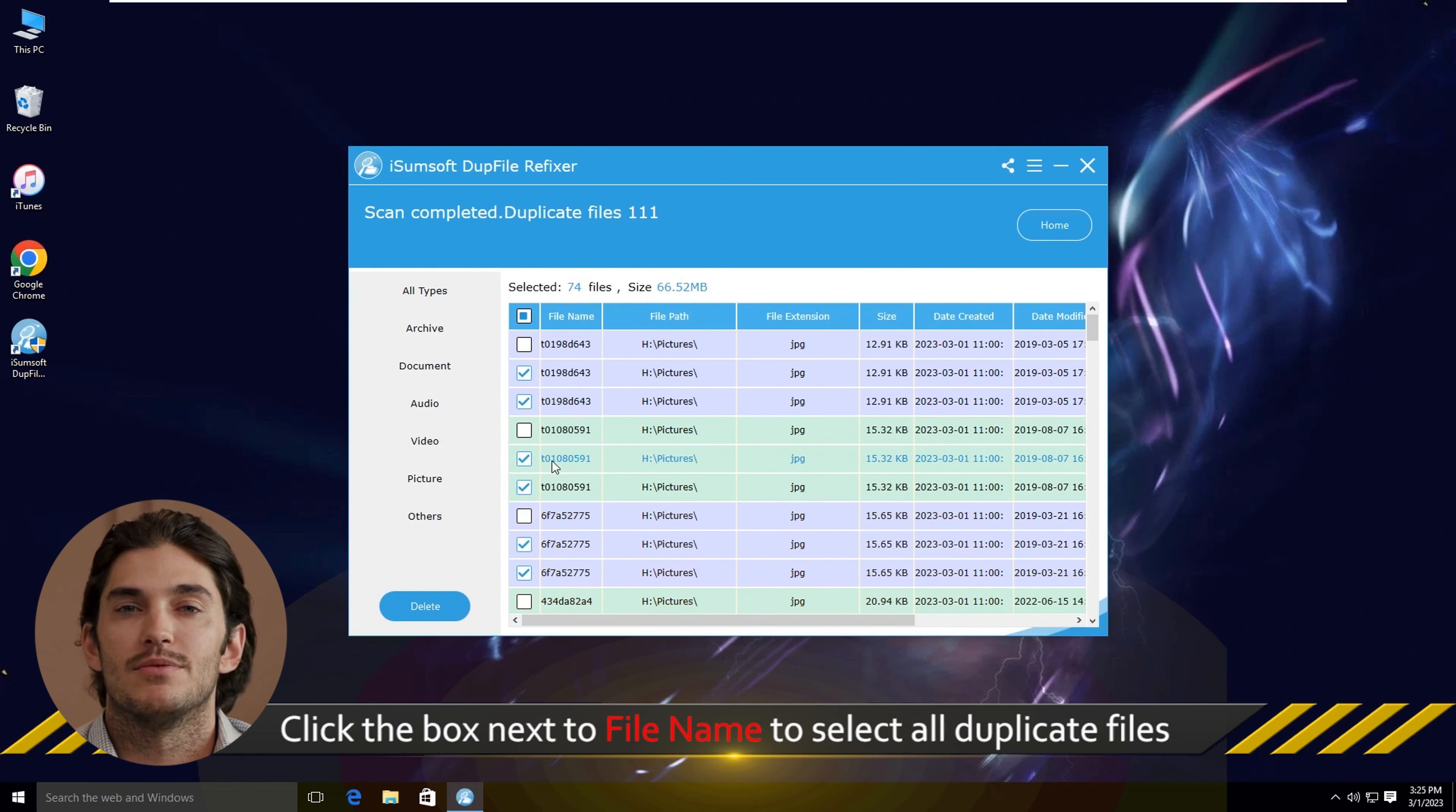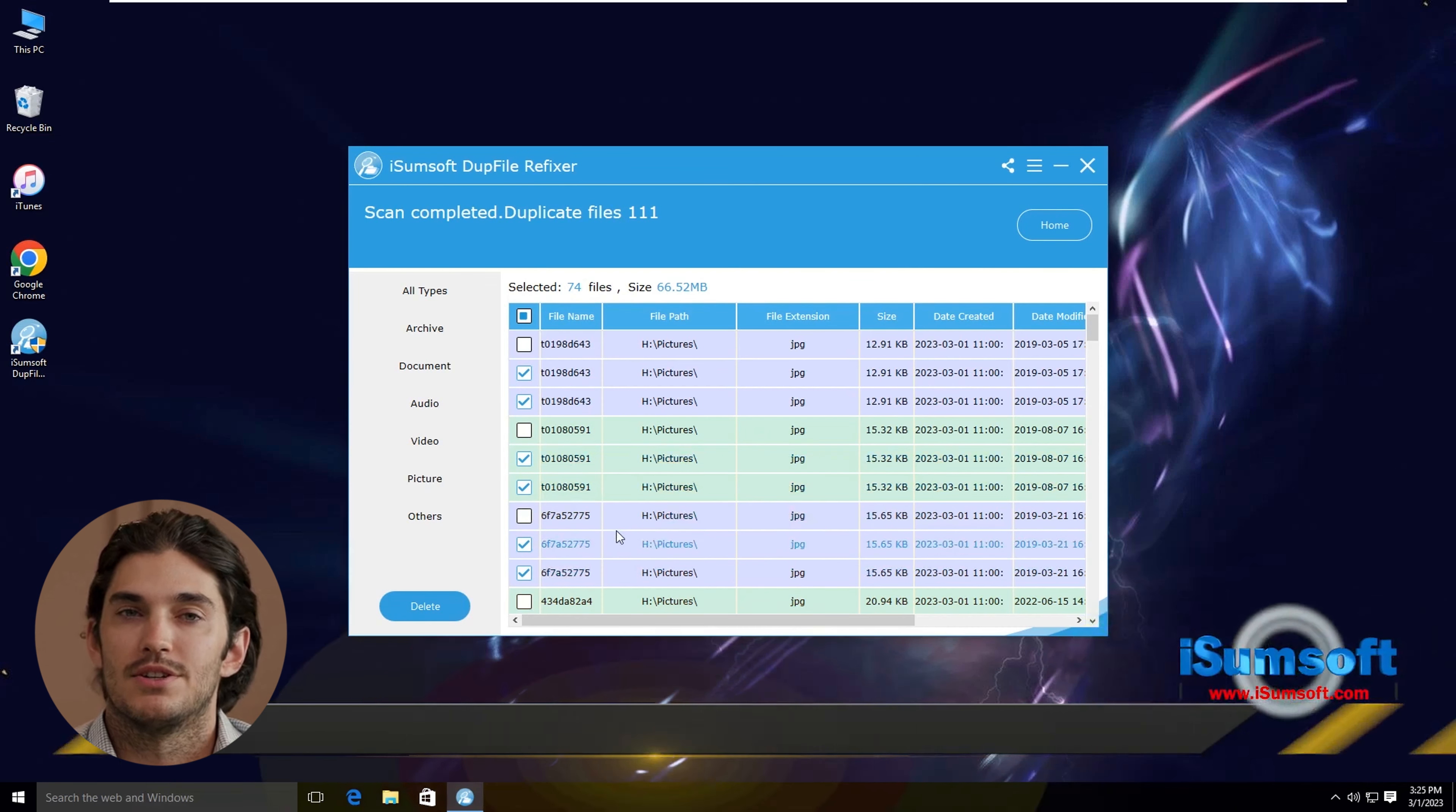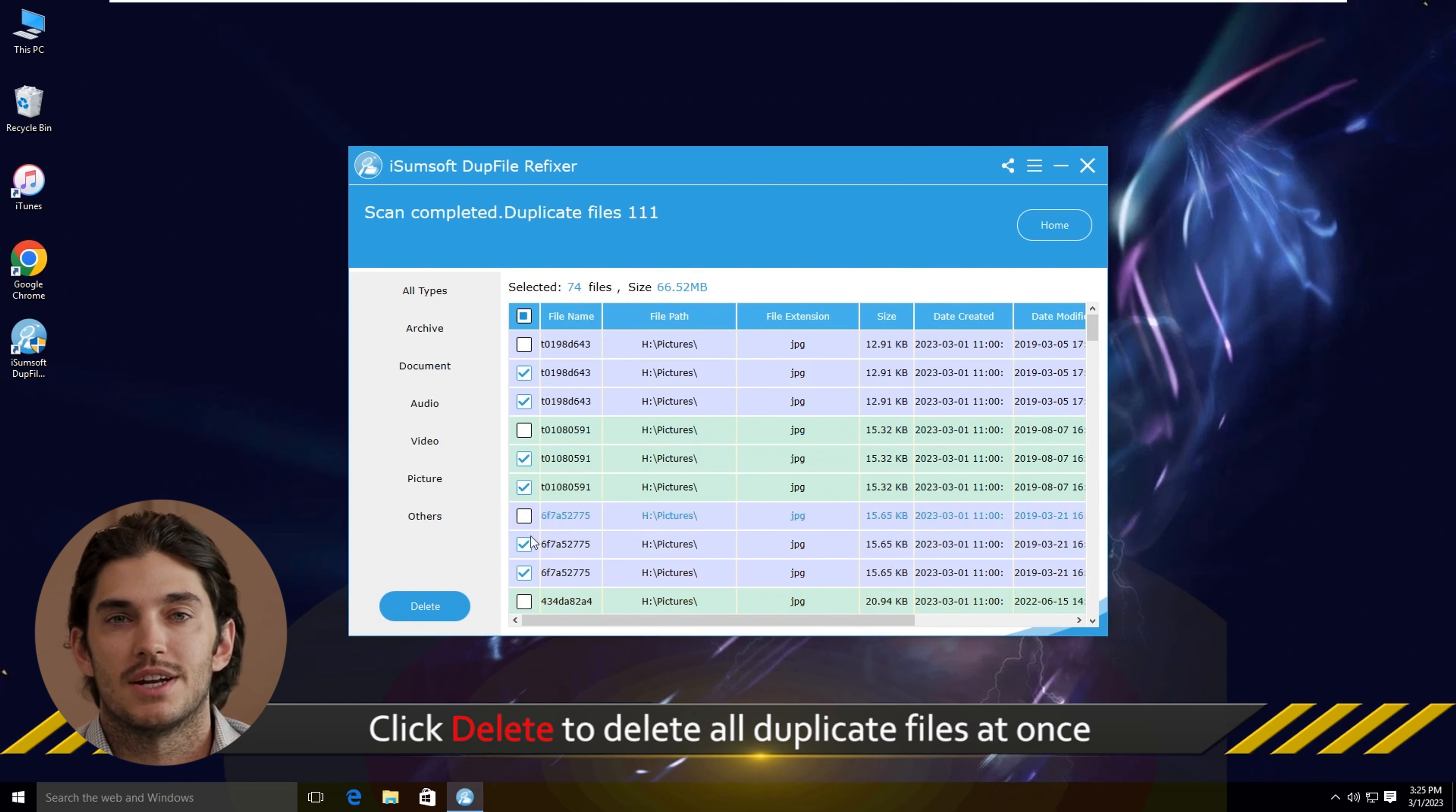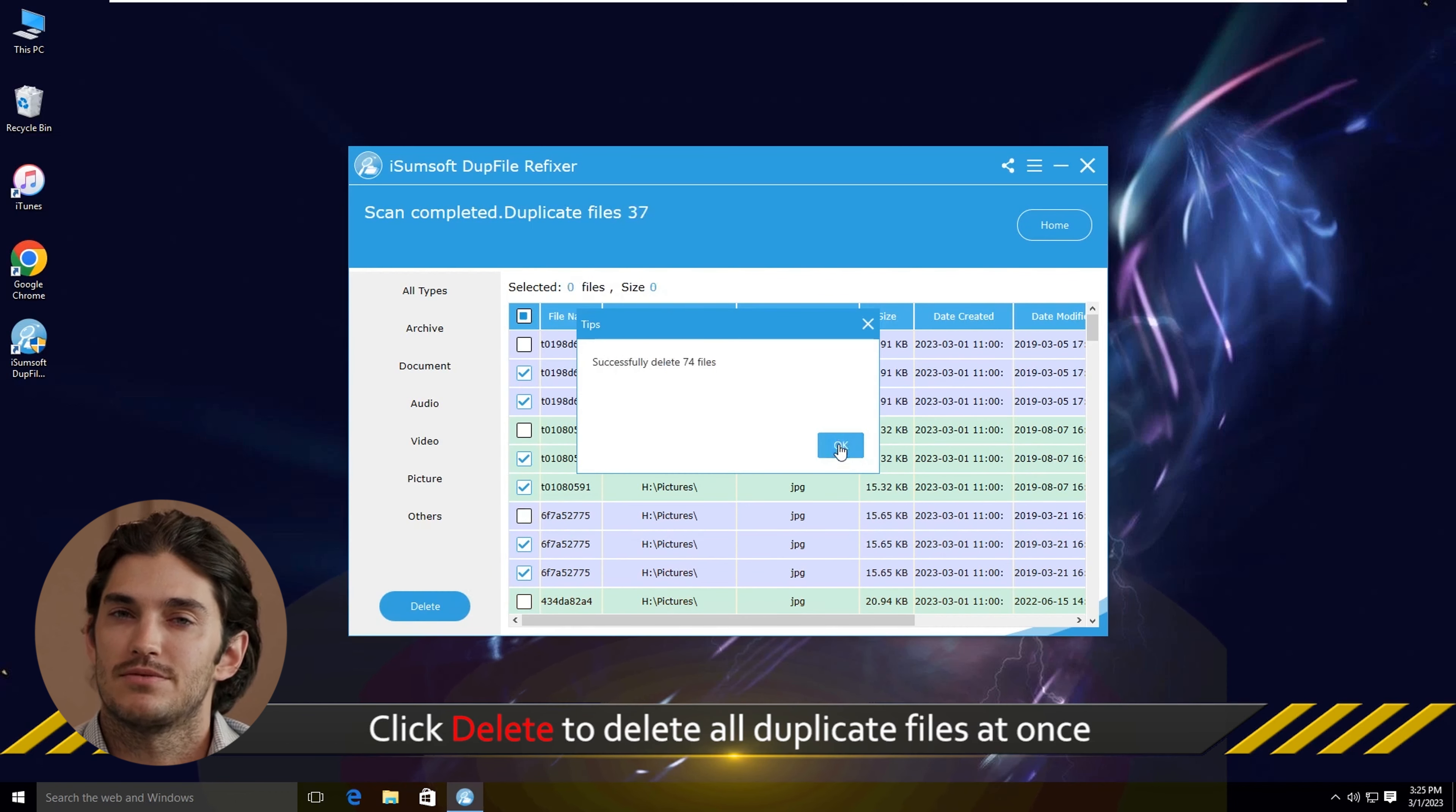Now, let's remove the duplicates. You can manually select files you want to delete, or use the Select All option for quicker removal. DUP File Refixer also has an Auto Select feature, which will automatically select duplicates and keep the original file safe. After you've selected the files to delete, click Delete Selected and Confirm.